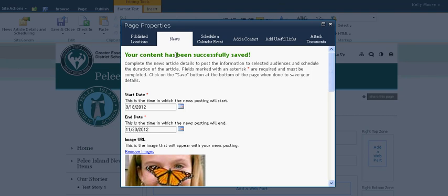Once it saves successfully, you will see that prompt at the top again: 'Your content has been successfully saved.' Now if you only want to display that news story on the front of your own school web page, those are the only steps you need to take.